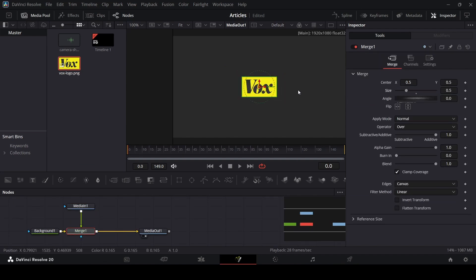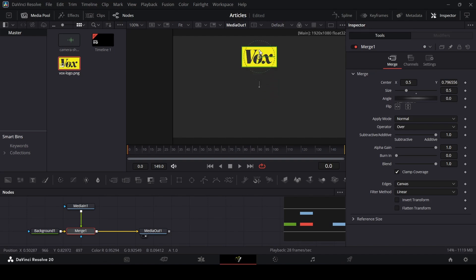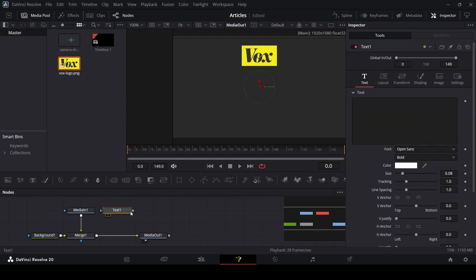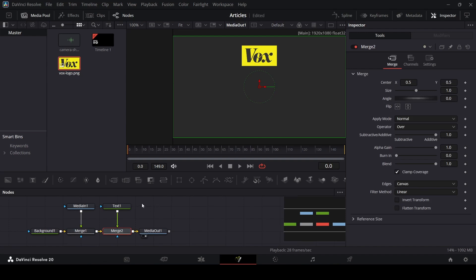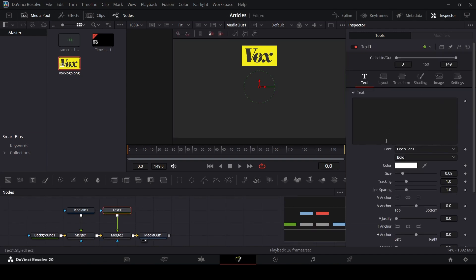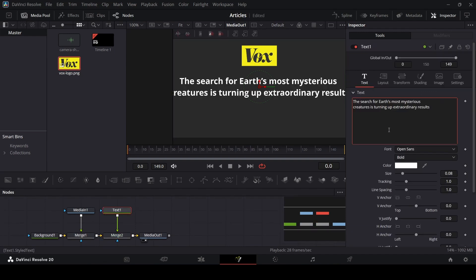Let me decrease the size, move this right here, and now I'm going to add in text. Let's connect this with the merge one — I already have copied this text; you can go ahead and copy any text from any article that you want.